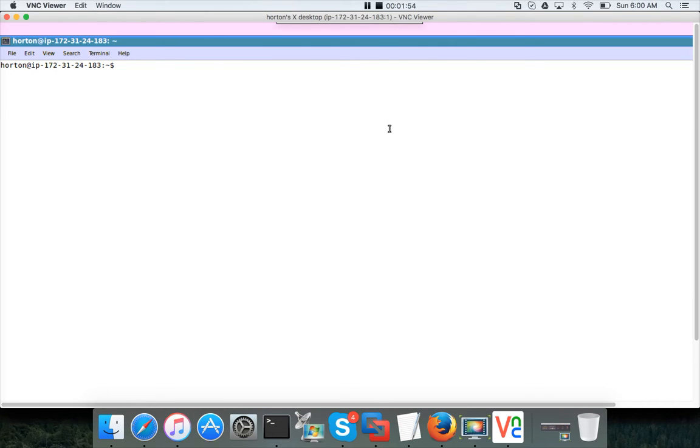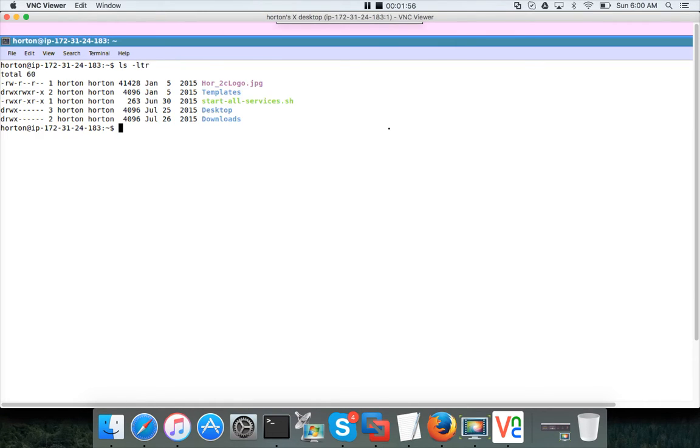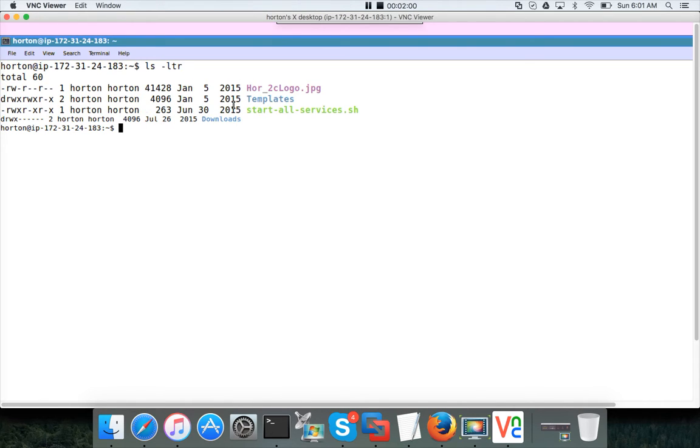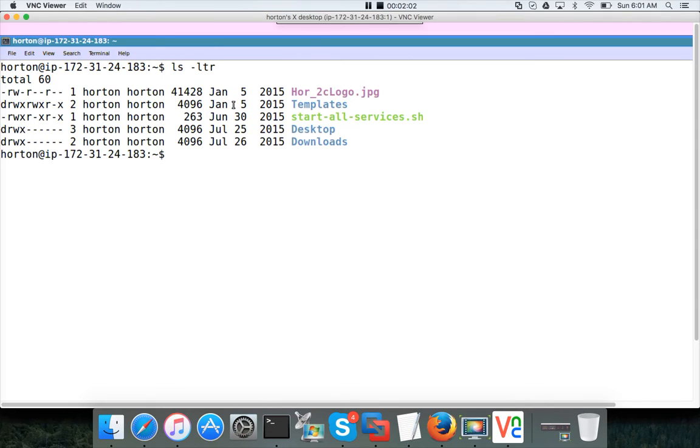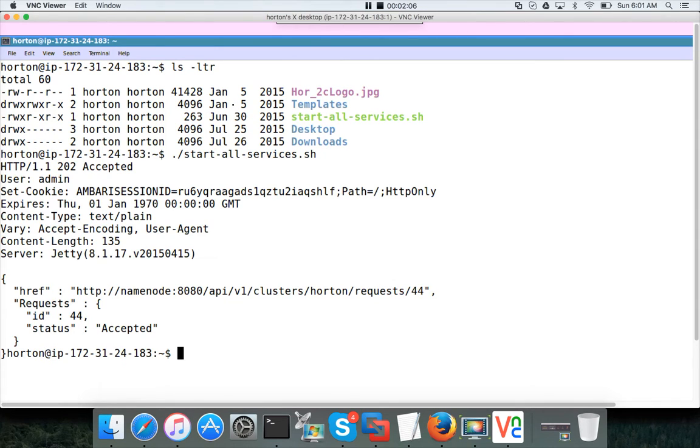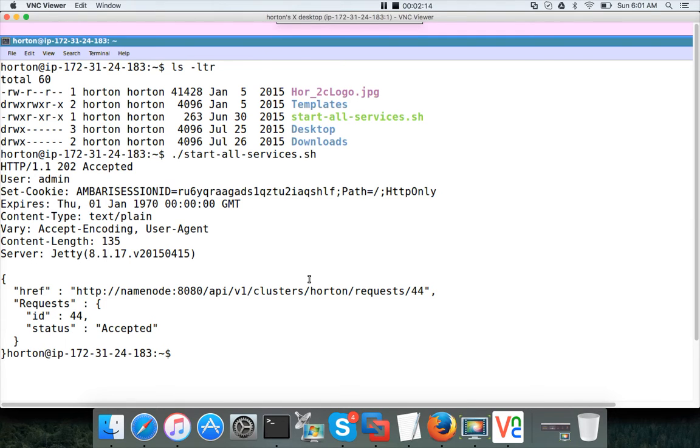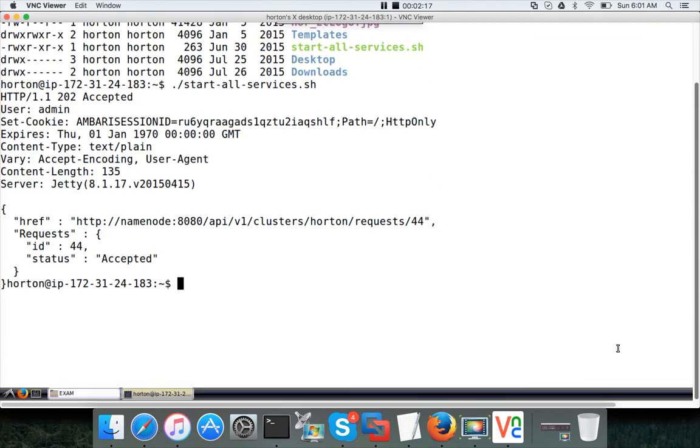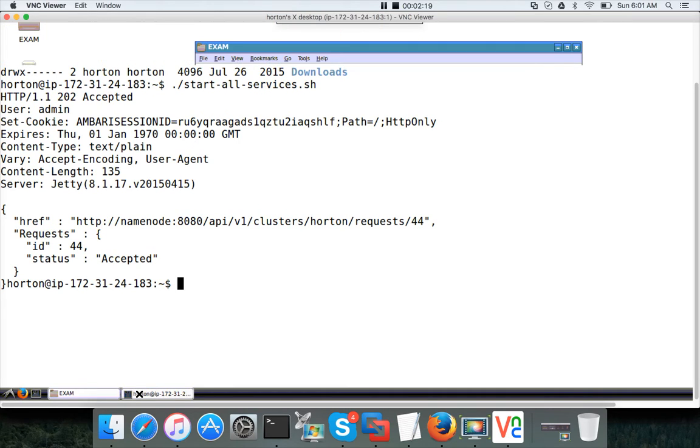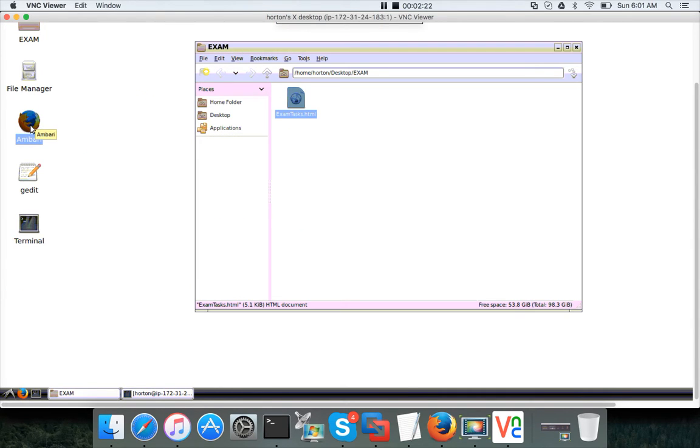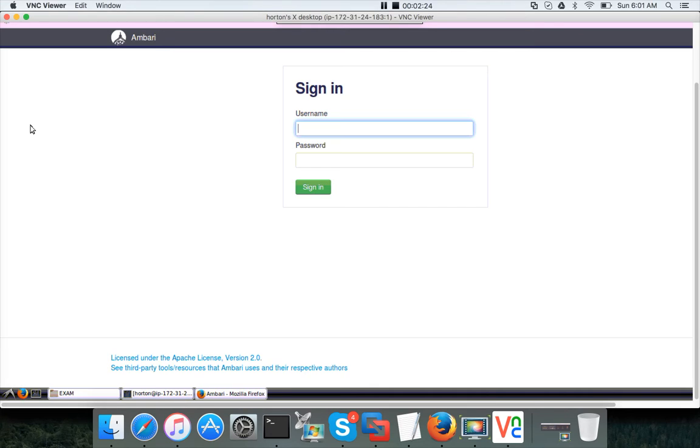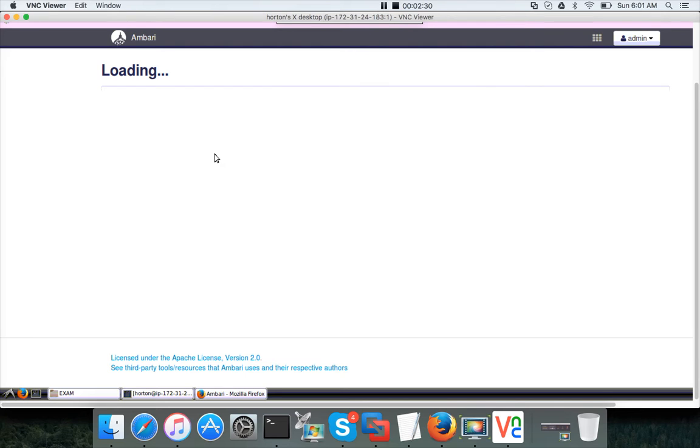We have to start the services before doing anything. Once you open the terminal on the home directory, you have start all services. You have to run that script start-all-services.sh and it will issue a REST API call to start the cluster. Now you can launch Ambari, it will take a little while to start the cluster. Your username is admin and password is admin, hit enter.